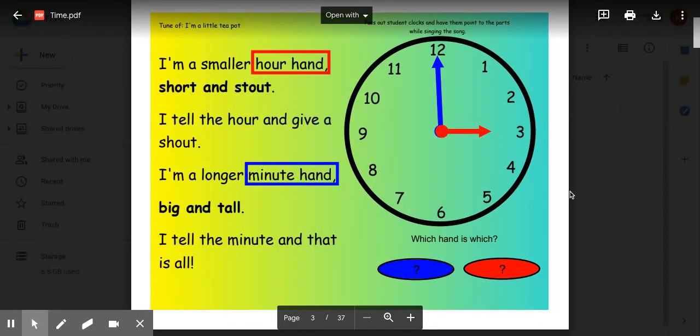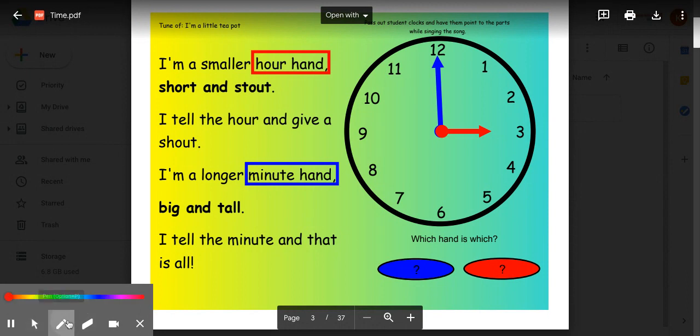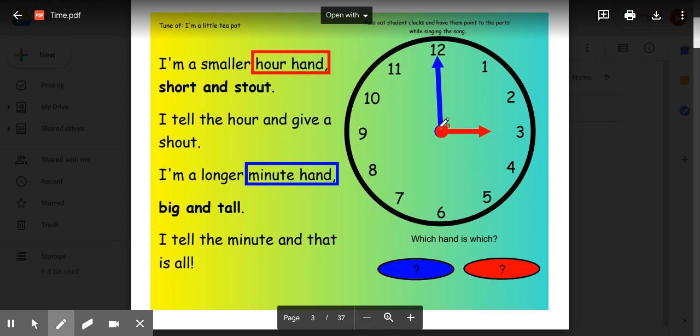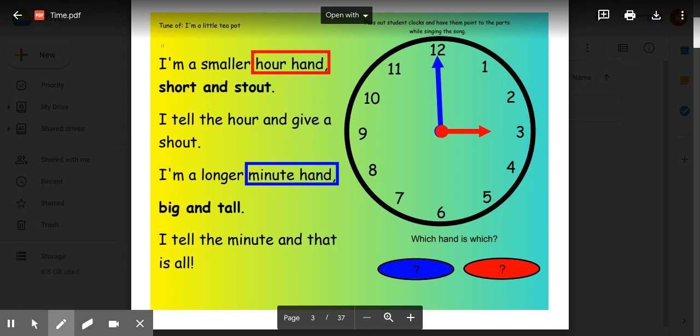Now let's start with the minute hand and the hour hand. The minute hand is always the longest hand and it tells the minute. The hour hand is always the shorter hand and it tells the hour. To help you remember that, there's a song you can sing to the tune of I'm a Little Teapot. So I'm going to sing this song to you and I want you to either follow along with me or you can sing it along with me.